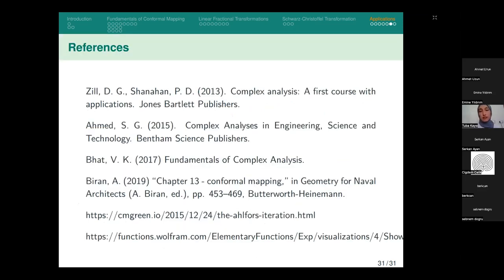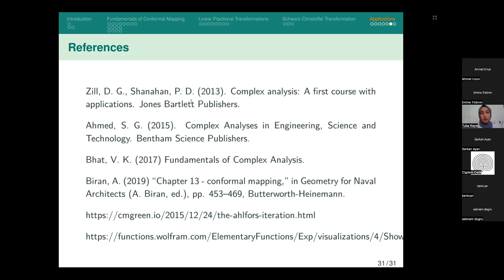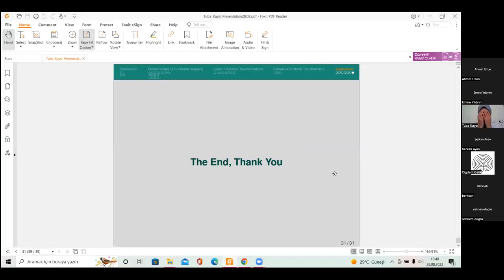Throughout my study with my mentor, we studied the last chapter of a textbook on conformal mapping. I think this book has a good explanation and I really recommend it for anyone who wants to study complex analysis. Thank you for listening.